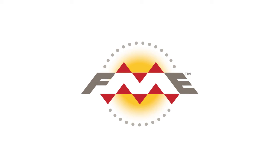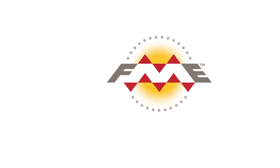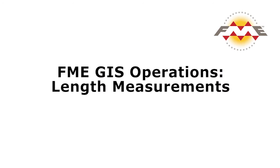Measuring distances is like measuring areas, very simple in FME. It requires the use of just one transformer, the length calculator.